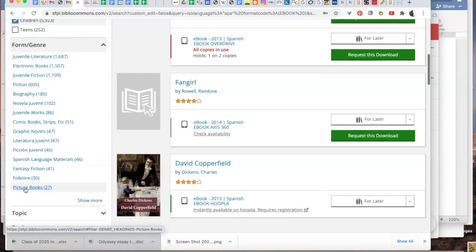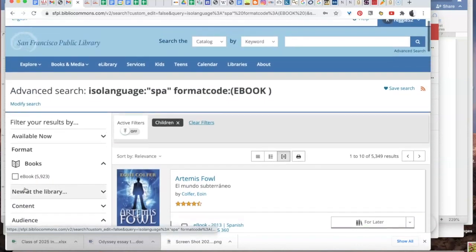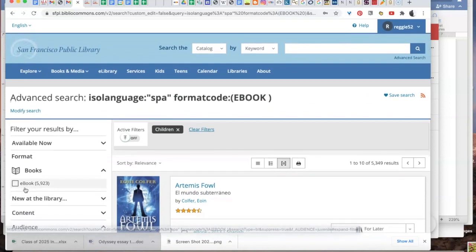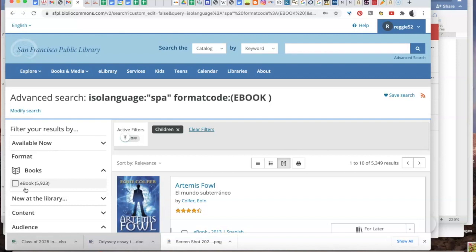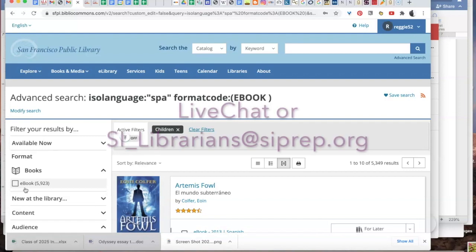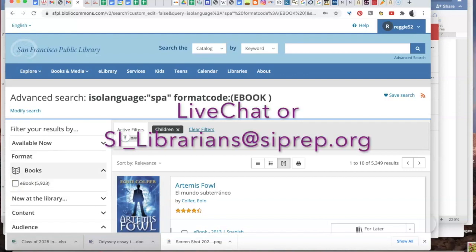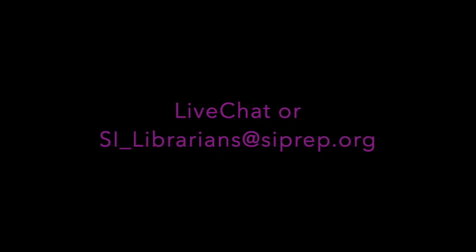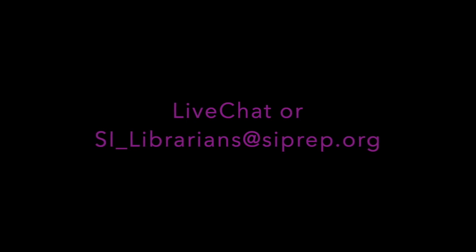Once you've found a great book, check it out and let me know what you think. If you have questions about any of this, email us at SI_librarians@siprep.org or find us on live chat 8am to 4pm, Monday through Friday of school days, not on vacation days. We look forward to hearing from you.